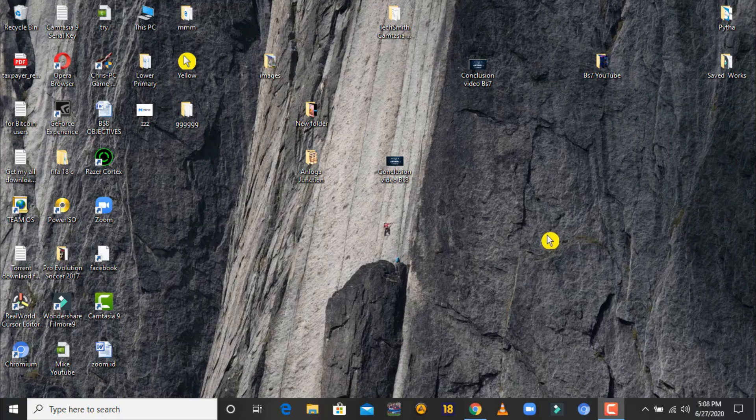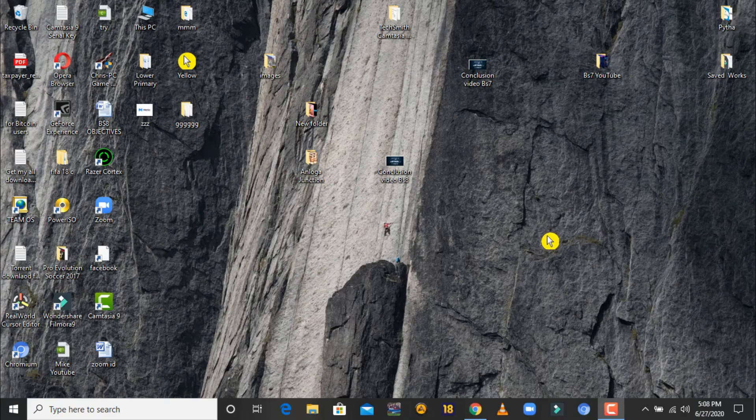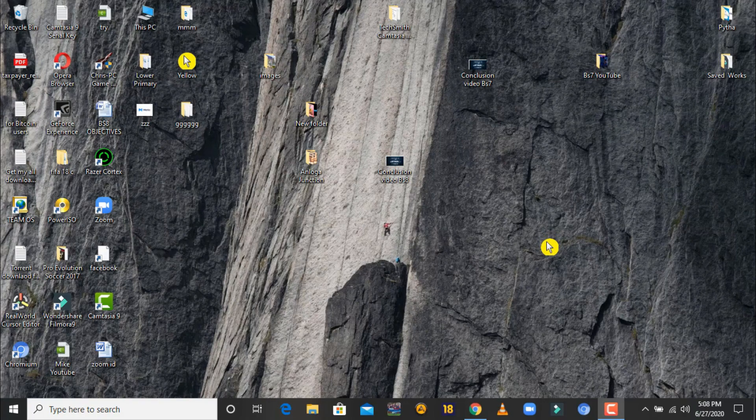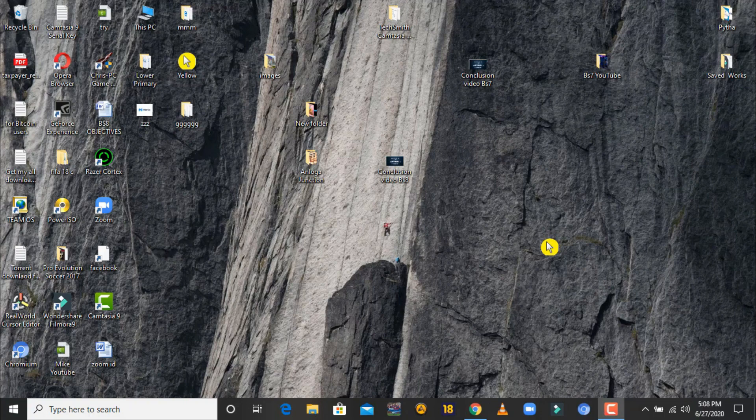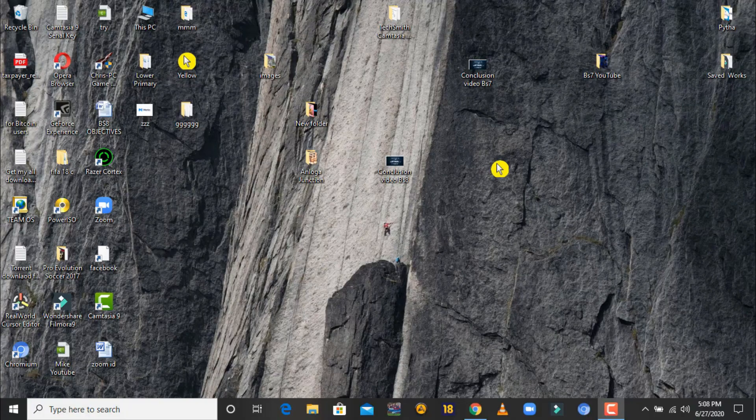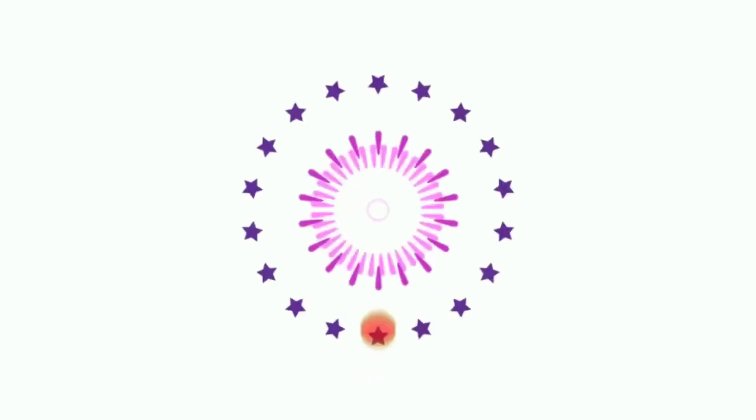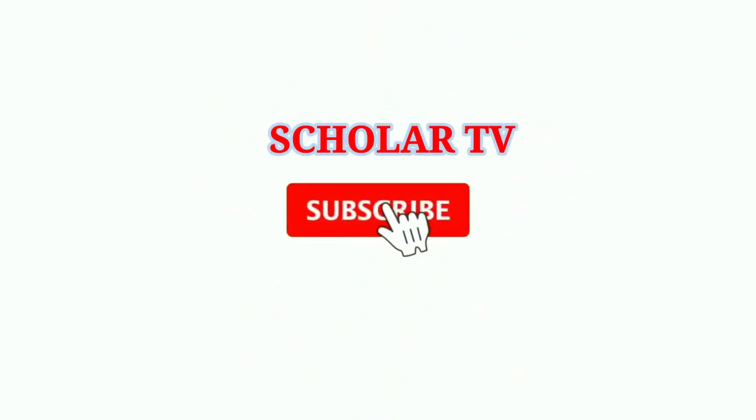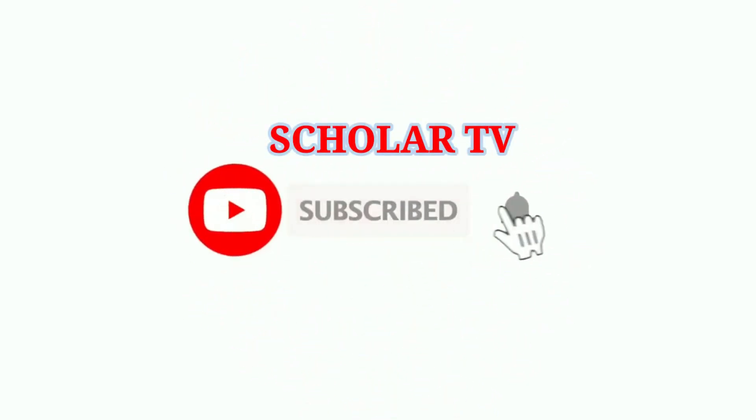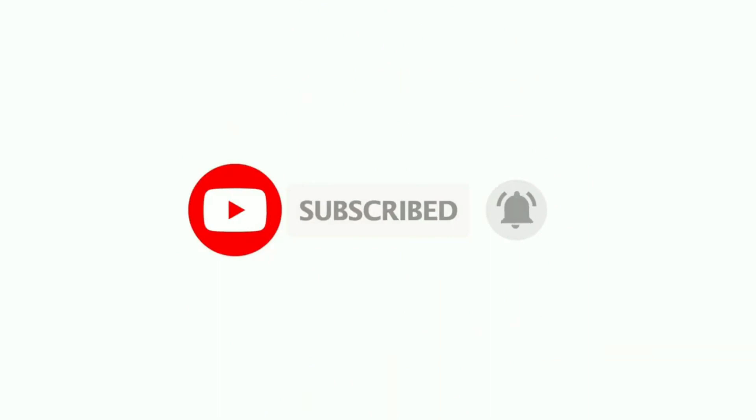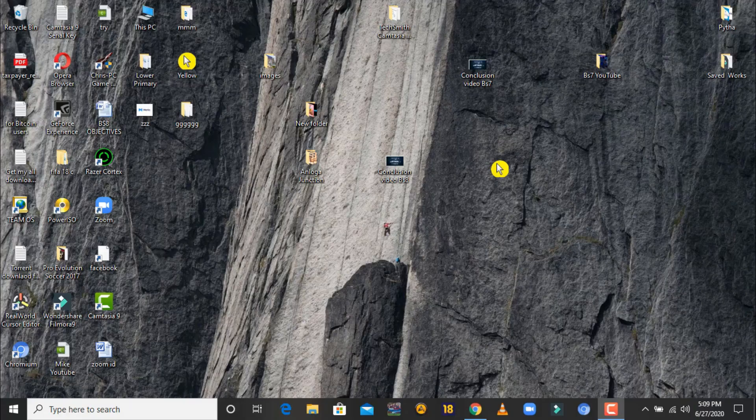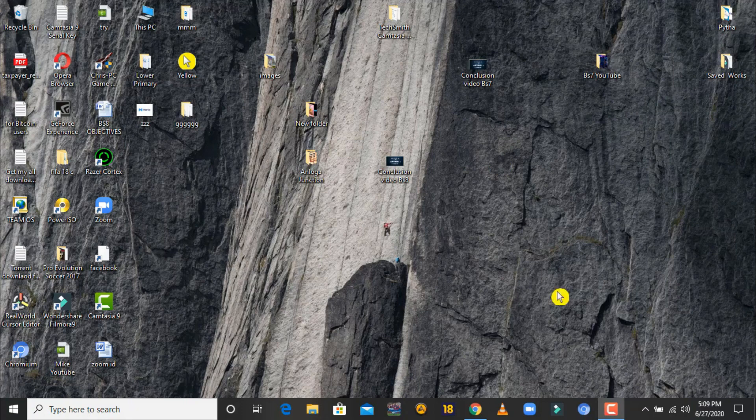Hello, I'm here once again to show you the fastest way to download a video from YouTube. But before that, try and subscribe to Scholar TV. Alright, so let's get started.